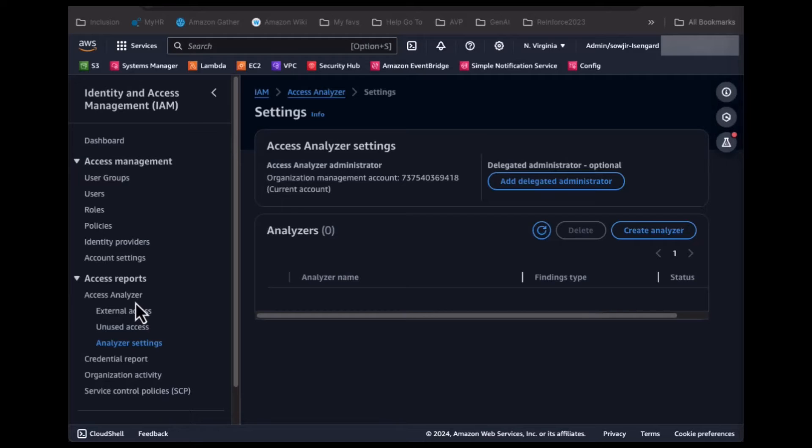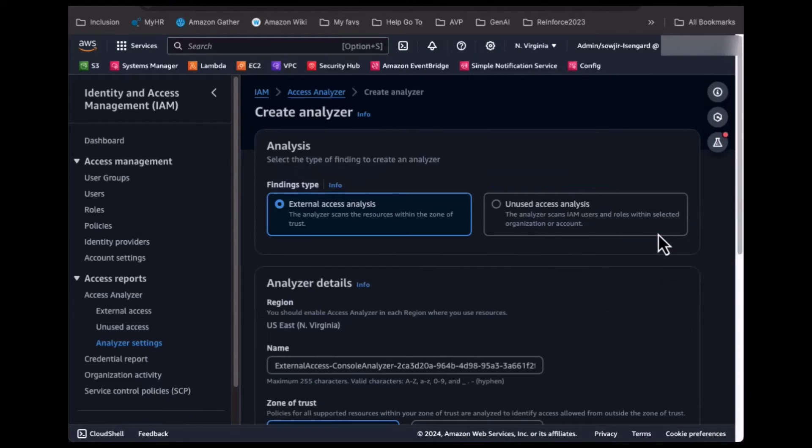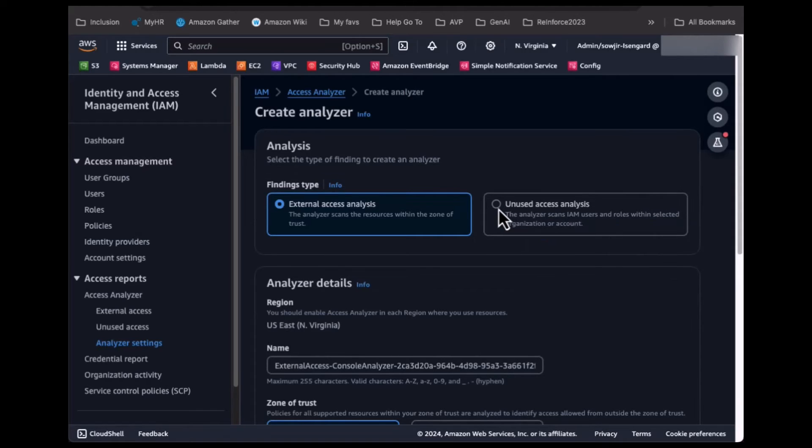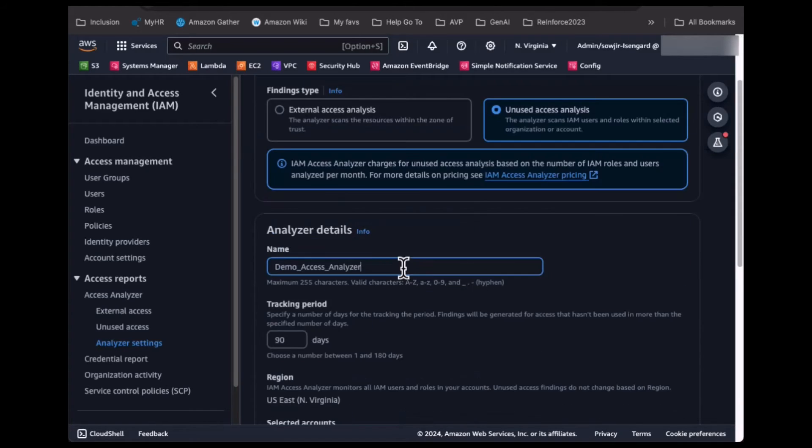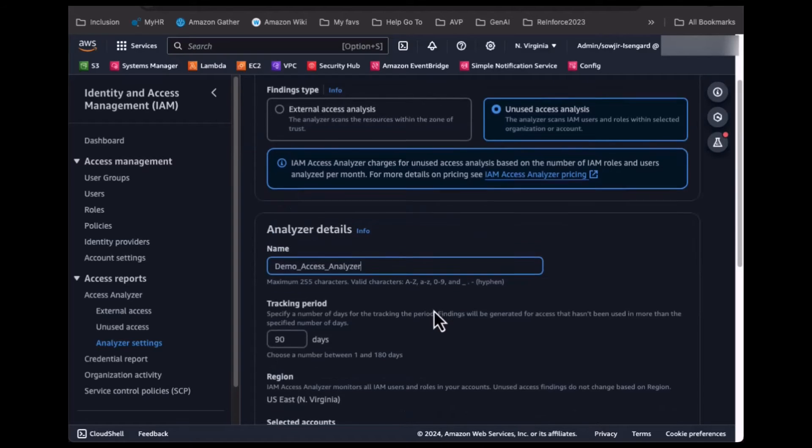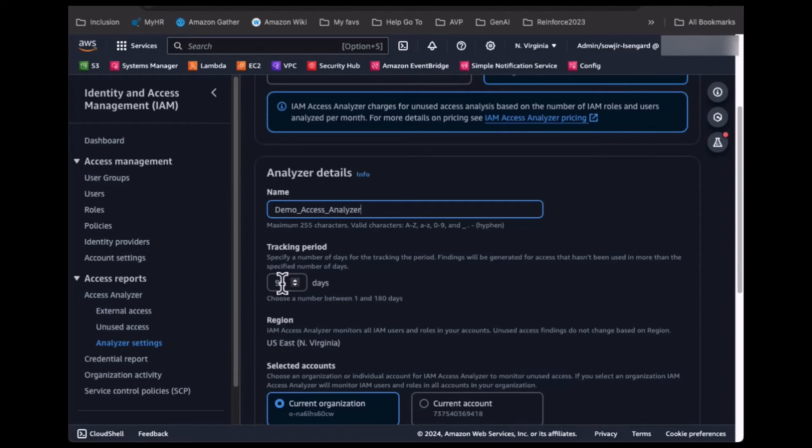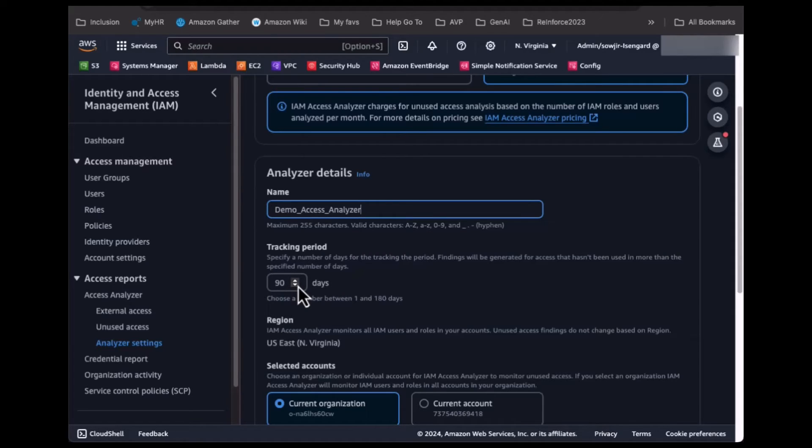Under Access Analyzer settings, click on Create Analyzer and select the unused access analysis as the finding type. Set a name for your Access Analyzer and set a tracking period for your analyzer. Access Analyzer will use the number of days to determine unused access.